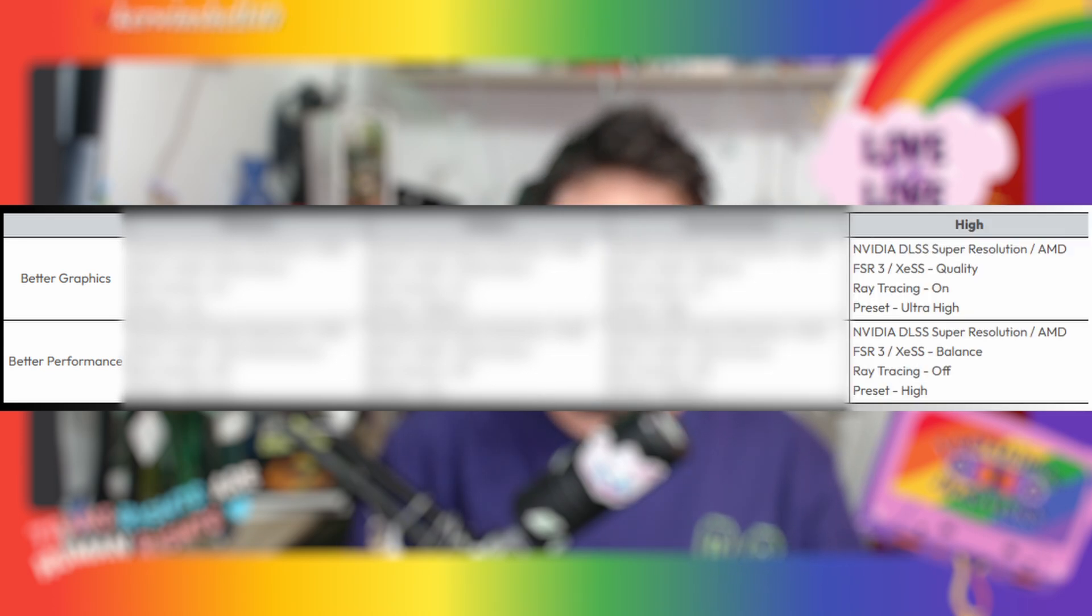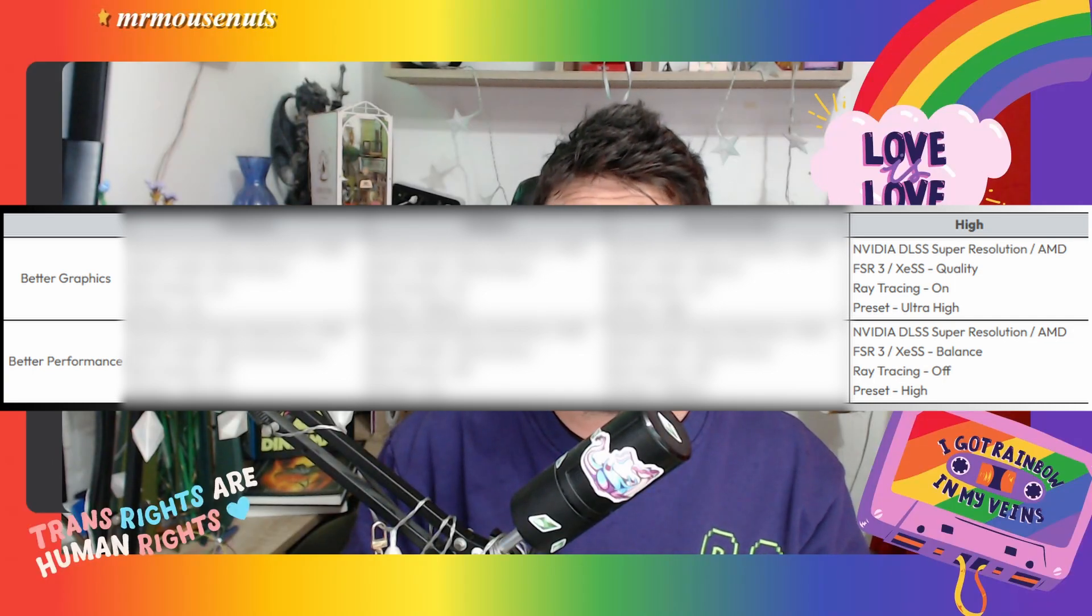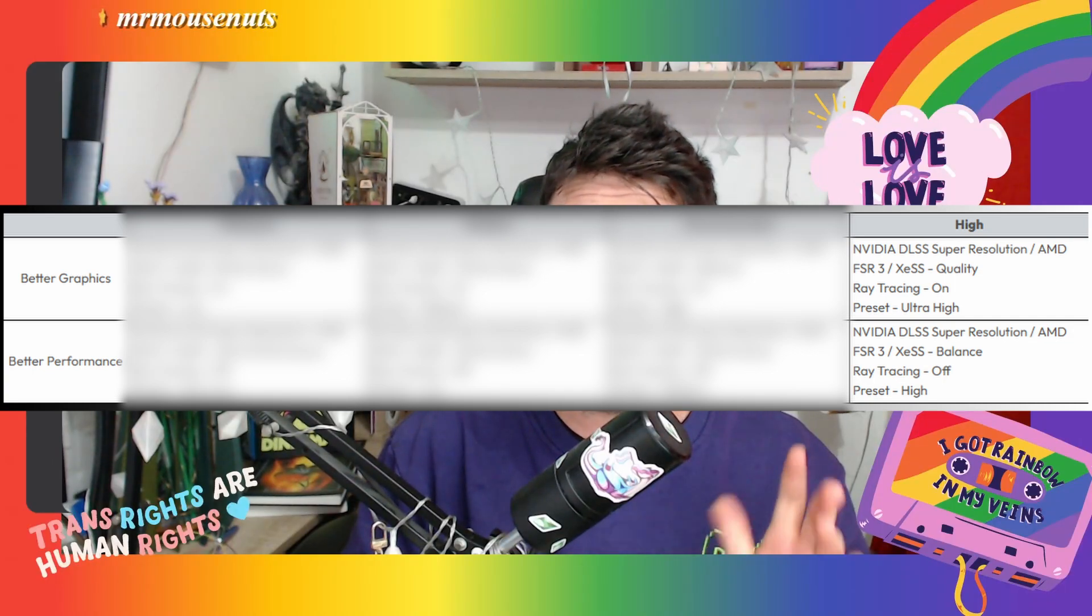For the high system tier, for better graphics, you want NVIDIA DLSS Super Resolution set to quality, ray tracing set to on, and the preset set to ultra high. For better performance, you want the graphics set to balanced, ray tracing off, and preset high.